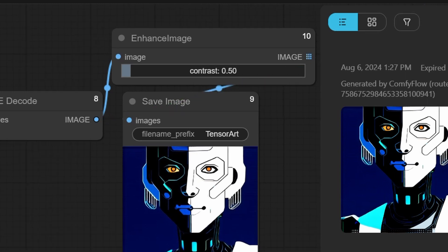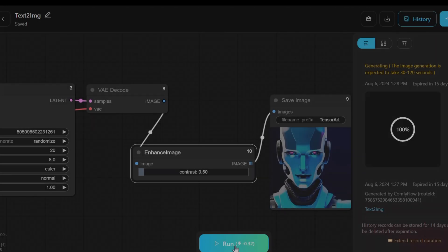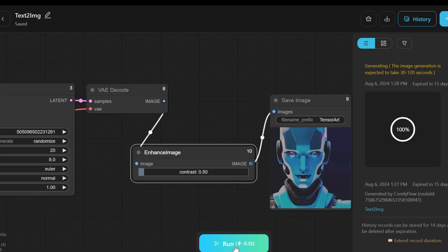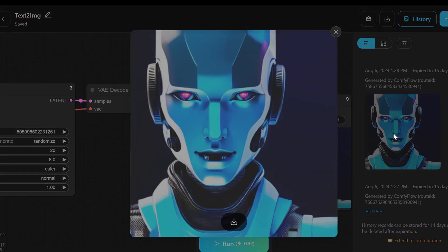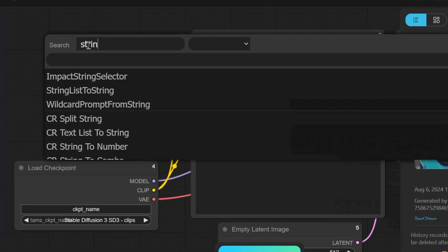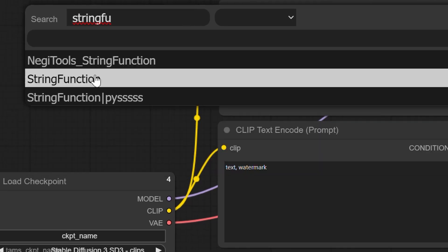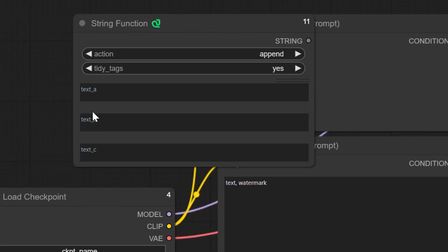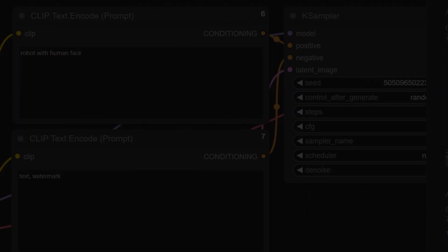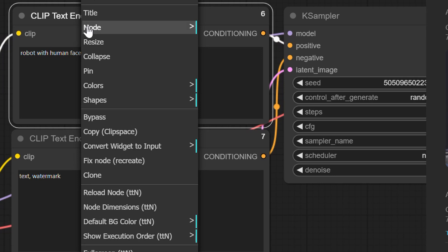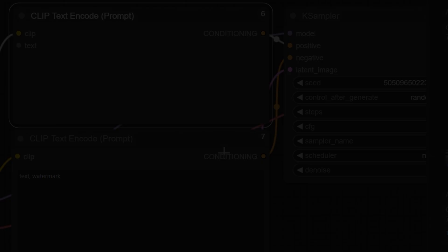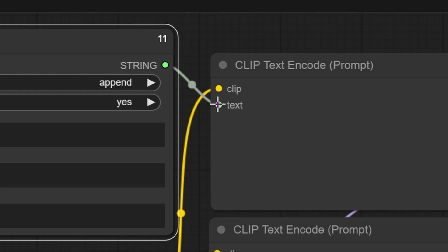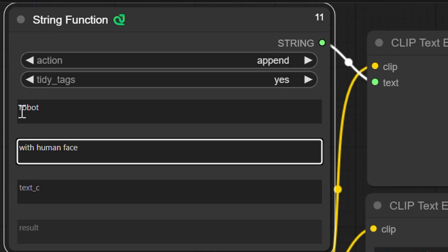As a result, the output will now produce a more detailed and visually appealing humanoid robot image. To further refine the tool's usability, add a string function node to allow for more dynamic input handling. Right-click on the Clip Text and Code prompt and select Convert Text to Input. Connect the string function's output to the input of the Clip Text and Code prompt. Keep in mind that custom prompts like Humanoid Robot can be added to maintain specific design elements.